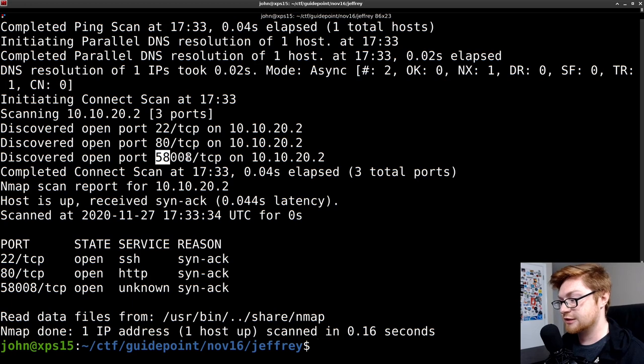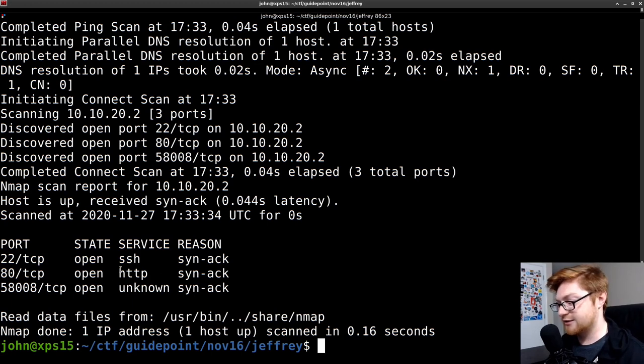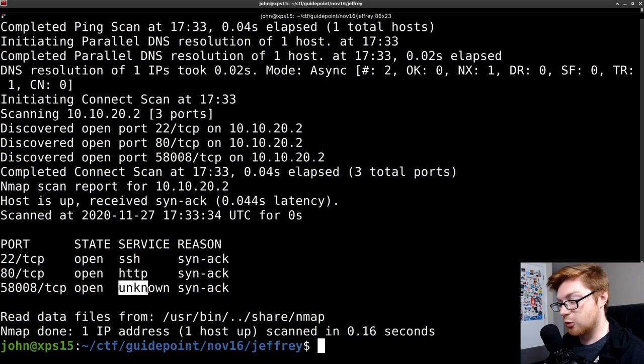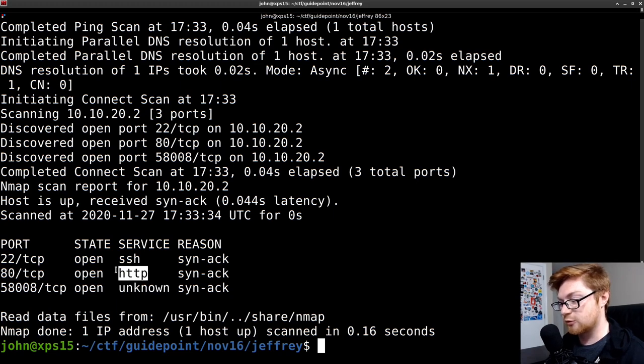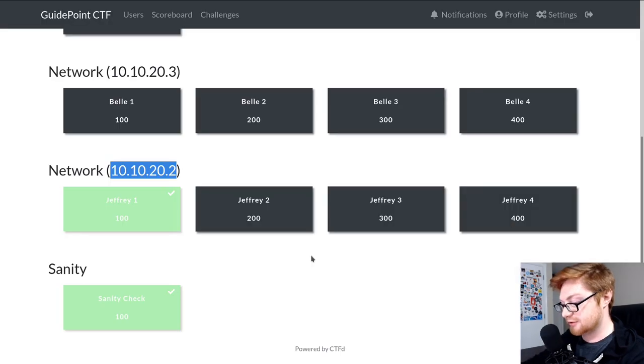it sees port 22 and port 80 open as we saw earlier, but it also sees a new port, 58008. So let's go explore that because we don't exactly know what it is, and we should also take a look at that web server on port 80.